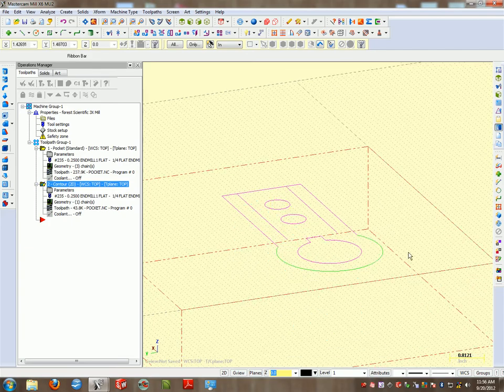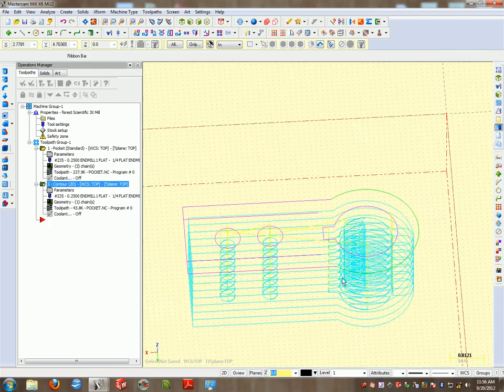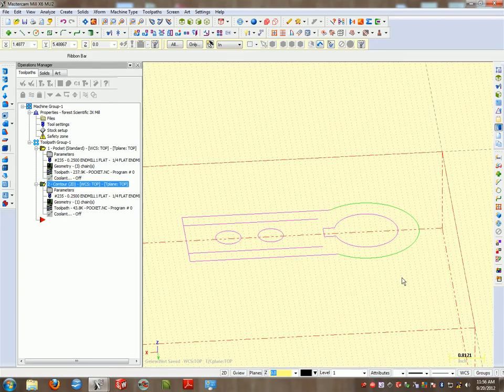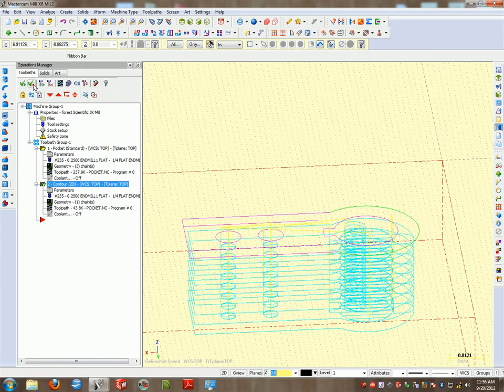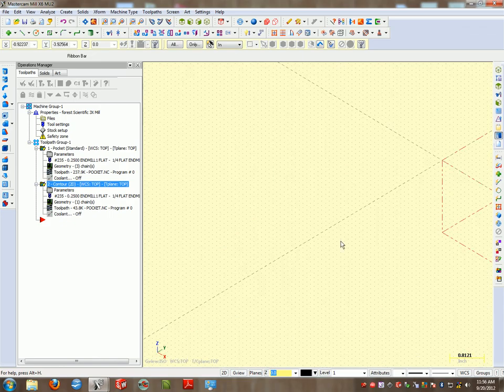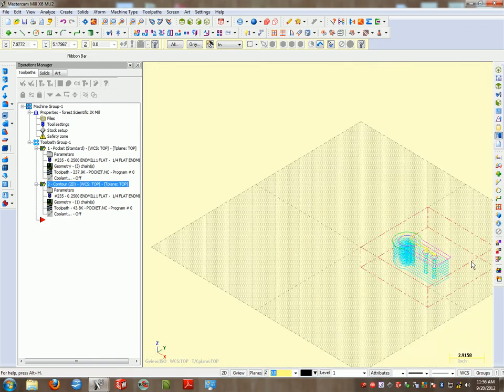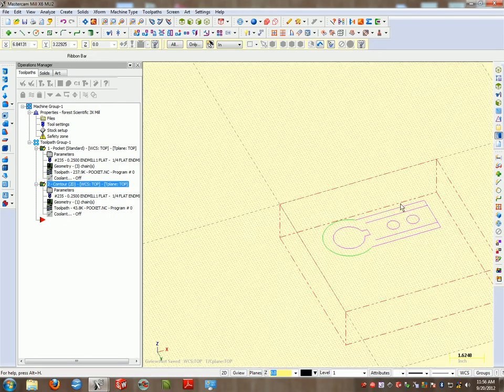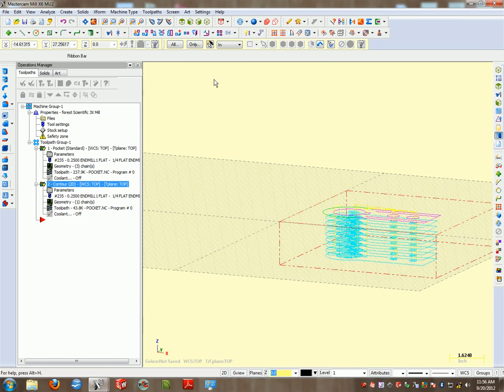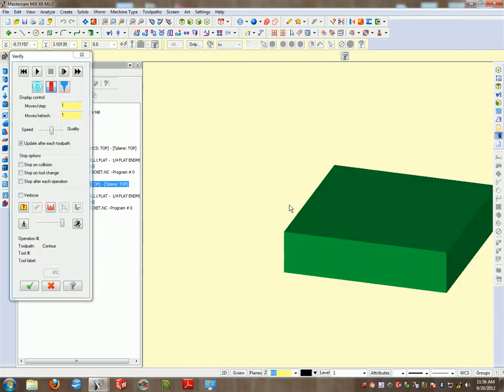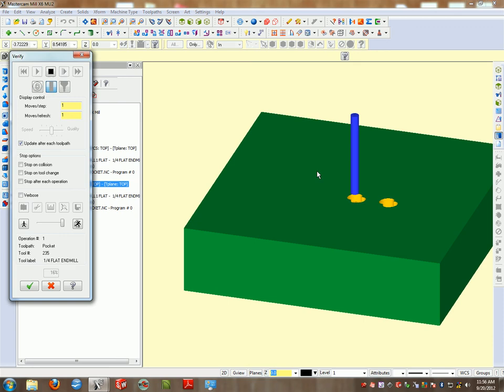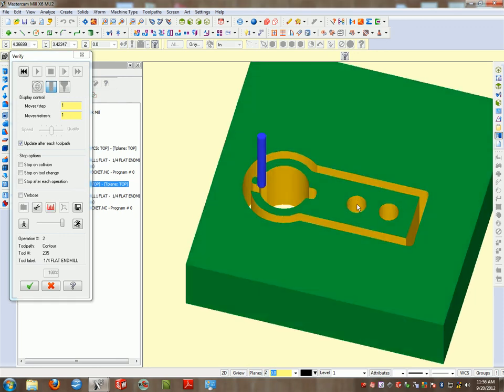Mine are green here and the purple or the other colors are my geometry. So if I select my operations, I can go ahead and verify this. Let's get our verification. First we drill our holes, then we cut the part out.